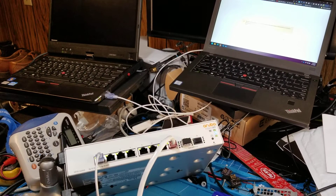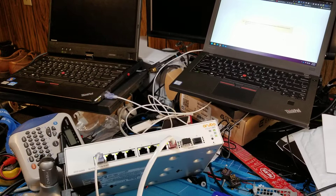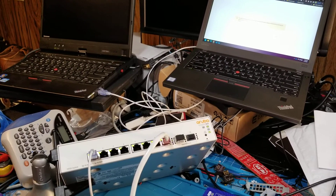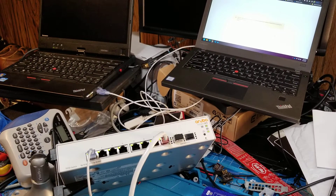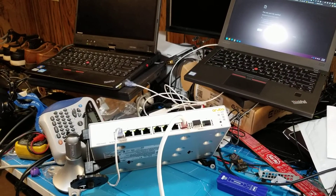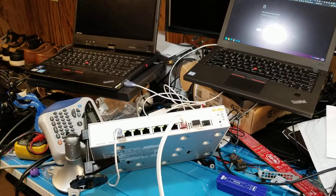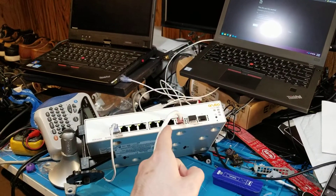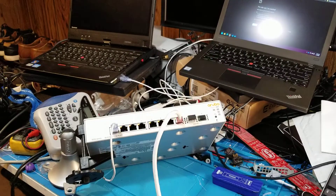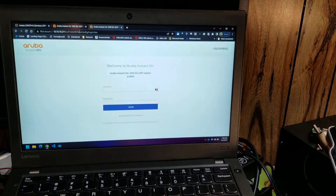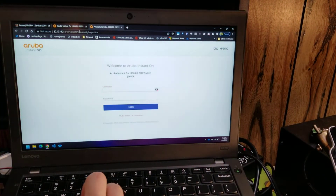This feels an awful lot like when you buy a new Xbox game and then wait for a 40 gig download to finish. Finally, lights are flashing and doing things again. There we go.